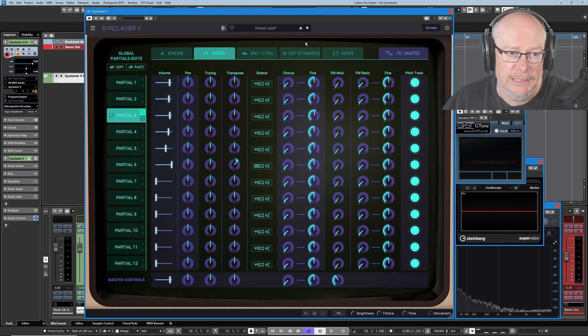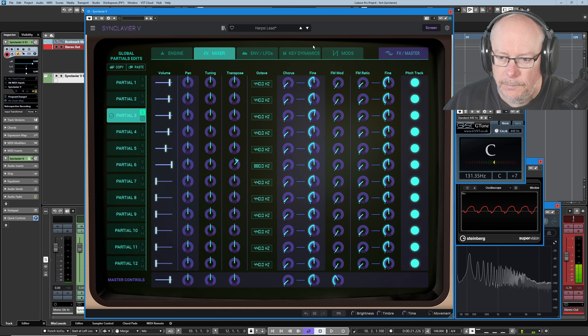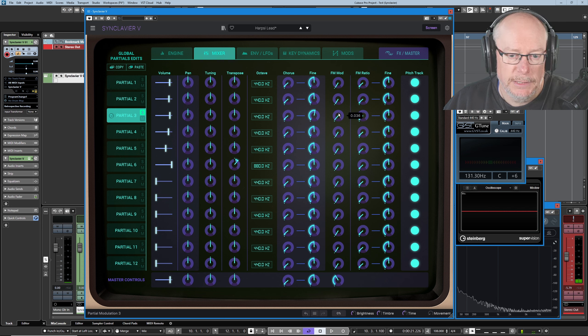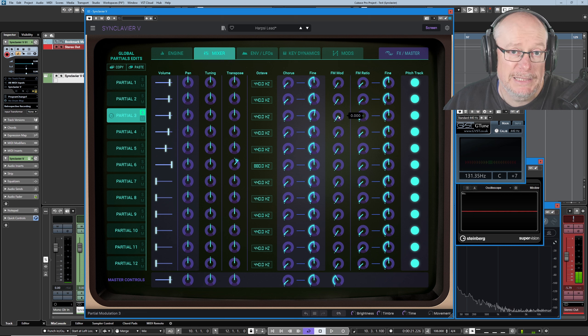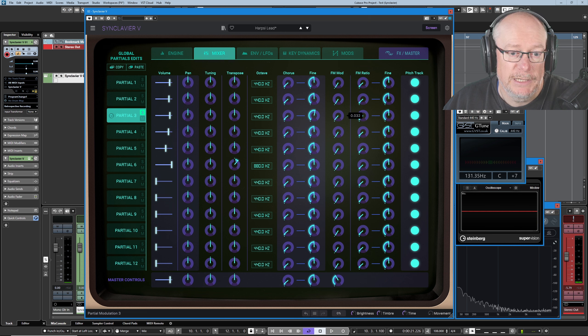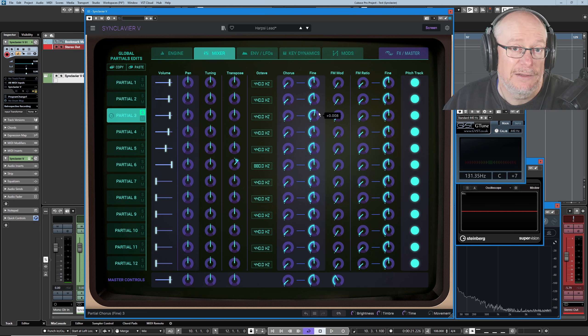Let's go back to the mixer and have a look at this FM mod value that we saw for partial three. Very minor, but nevertheless, it's there, it's doing a job. So here's the sound, as the preset says. Let's take that 0.036 away. Dramatically different sound. Once again, I said this when we were looking at the FM settings. Tiny, tiny values can have a dramatic effect.